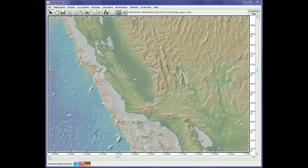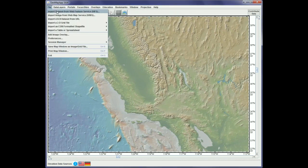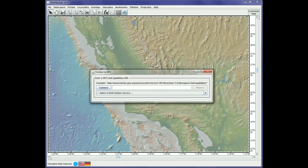Here's our GeoMap app window. In order to load the WFS we go to File > Import Data Set from WFS, and then in the pop-up window we'll paste the URL into the box and hit Connect.